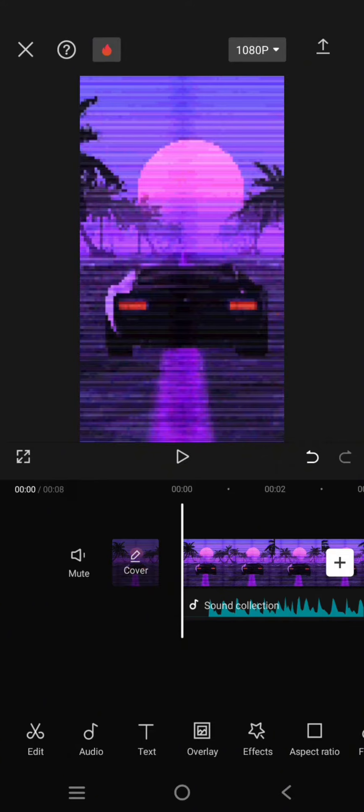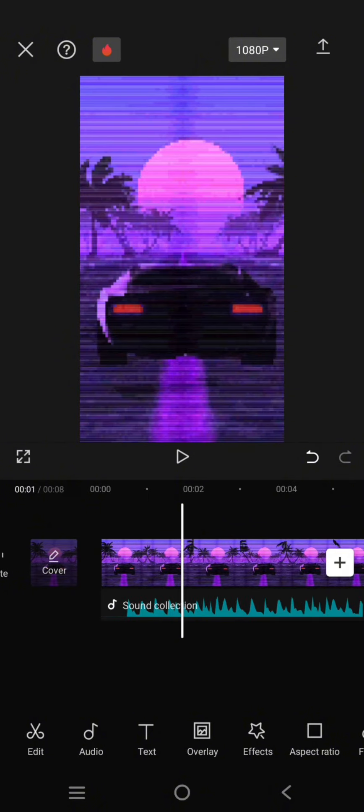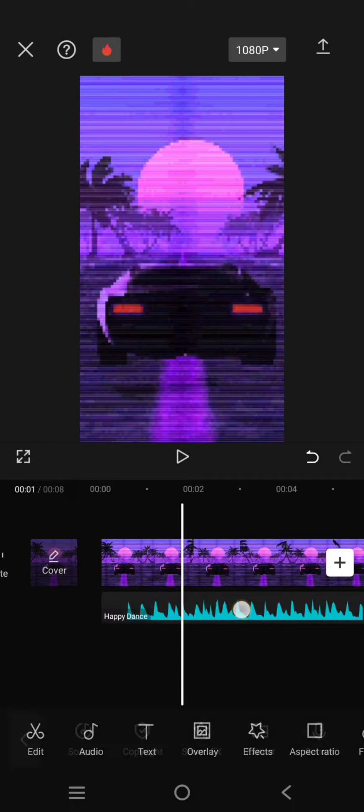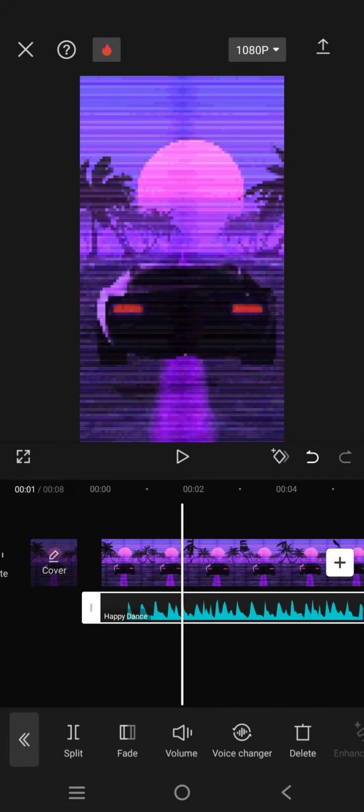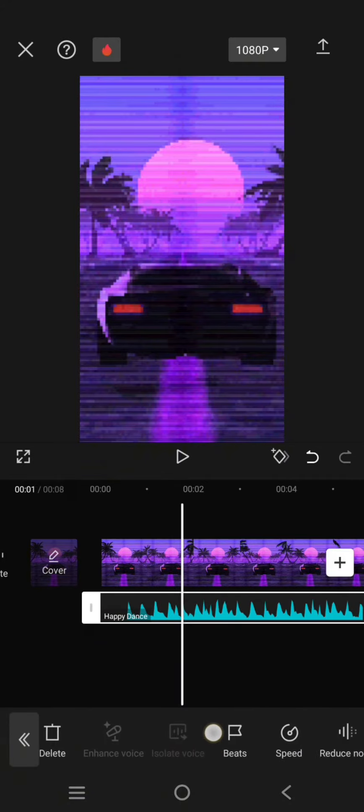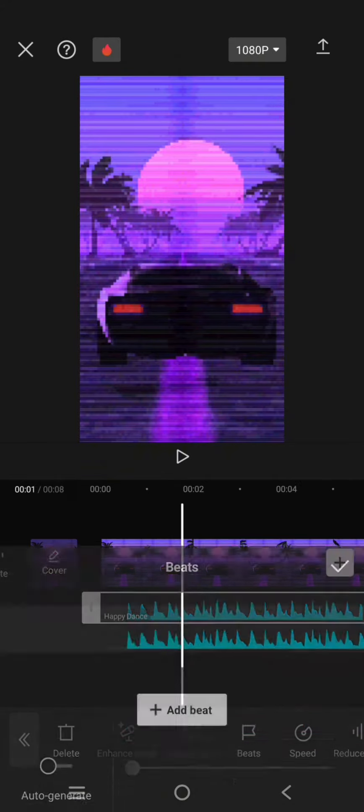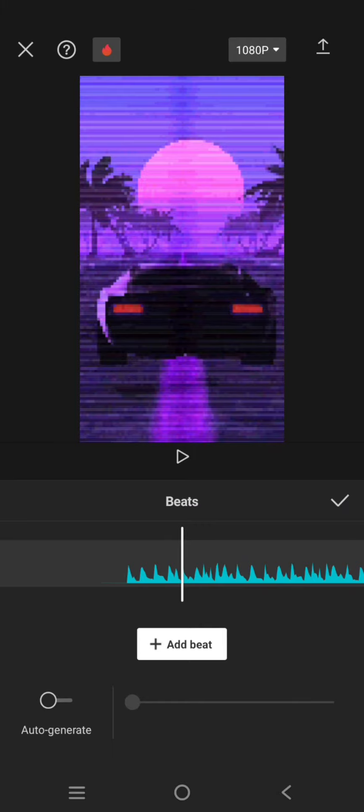First, add your video and then the music. Then you need to mark the beats of the music. Click on the audio, the music, and click on Beats.